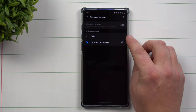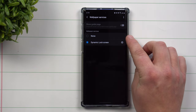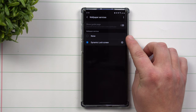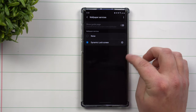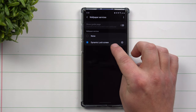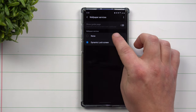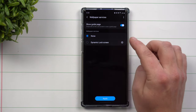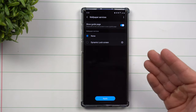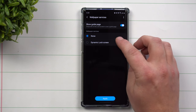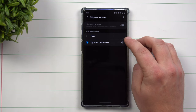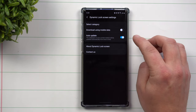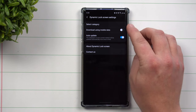You can have it set as none, which just means it's not using the service and it's using your regular image that you have set up. Right here is where you want to choose dynamic lock screen. If you have it set as none, it's just using your normal image. But once you choose dynamic lock screen settings, choose that little settings wheel.